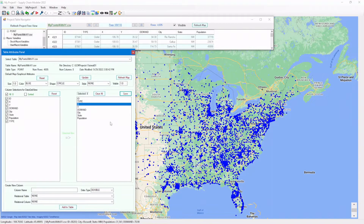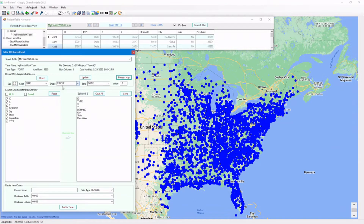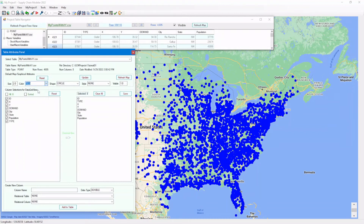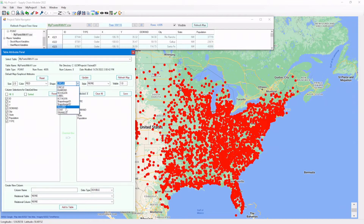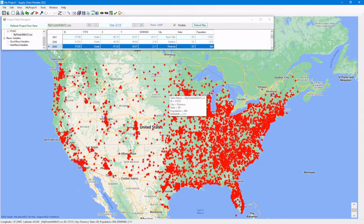Now let's take a look at the graphical display of the points: size, color, and shape. Let's change the size of all points to 2. Change the color to red. Change the shape to star. Notice, all the points are displayed with the new changed size, color, and shape on the map.